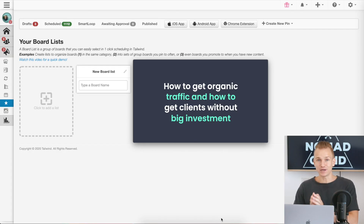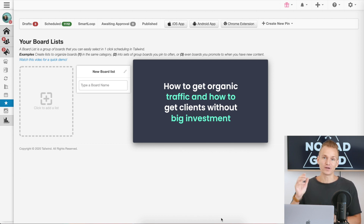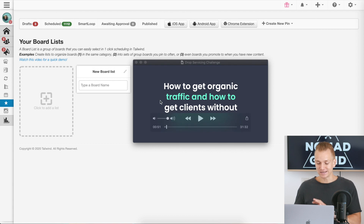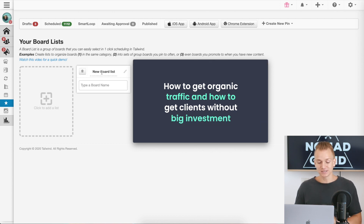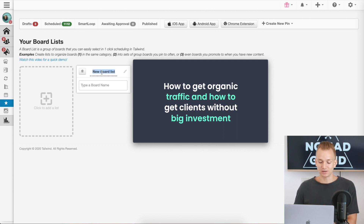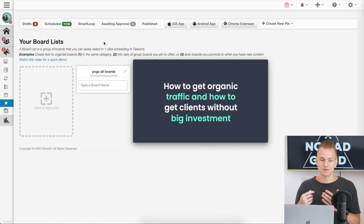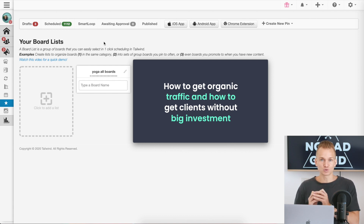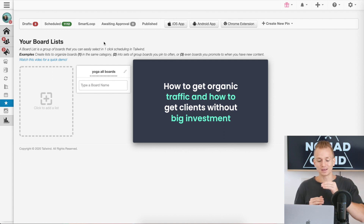Now let's jump straight into the video. The first thing I really love about Tailwind is the Board List. Don't ignore this — I was just too lazy to blur things out, so I'm covering my board lists. What this allows you to do is: as you have different boards on your Pinterest, you can create a list. For example, if you have a yoga account with different boards for beginners yoga, advanced yoga, yoga for depression, and so on.